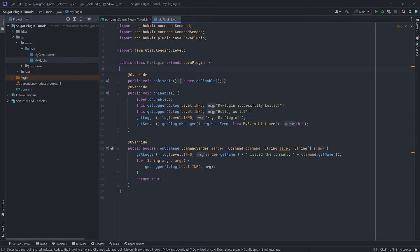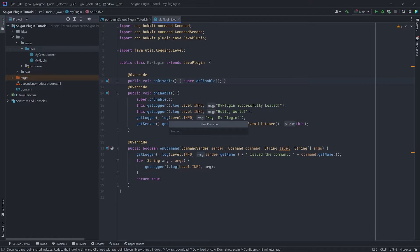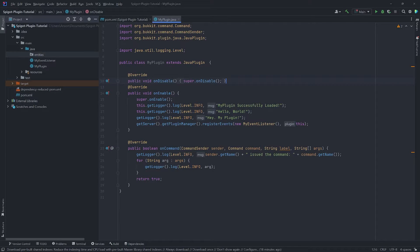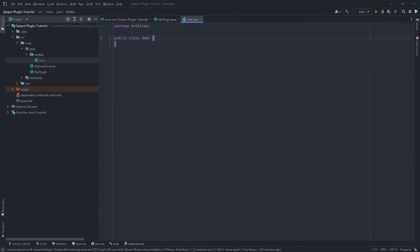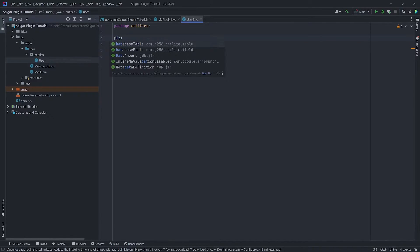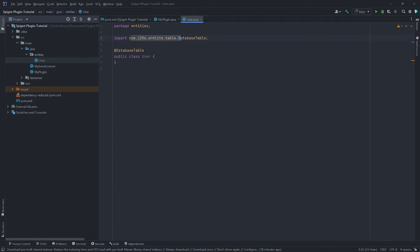Now we need to set up ORMLite so we can use it to interact with the database. First, we need to create a class that will represent our database table. I'll create a new package called 'entities' and create a new class called 'User', which will represent a user on our server. We'll use the @DatabaseTable annotation and set the table name to 'users'.